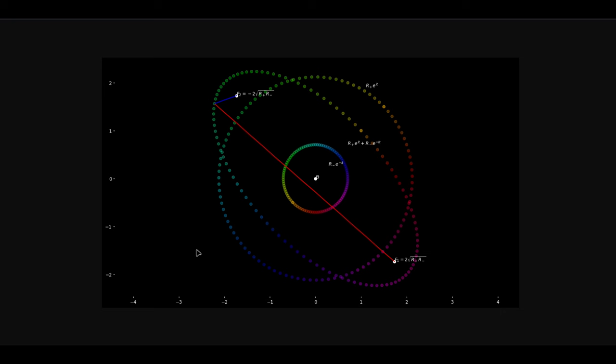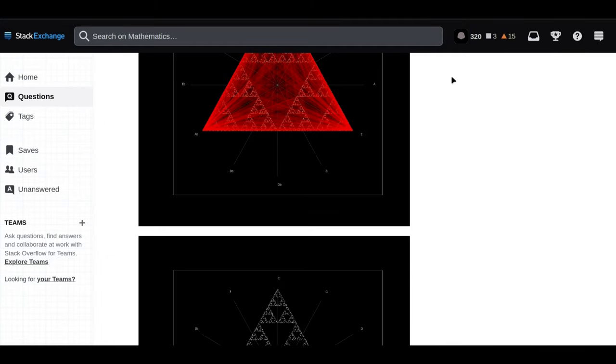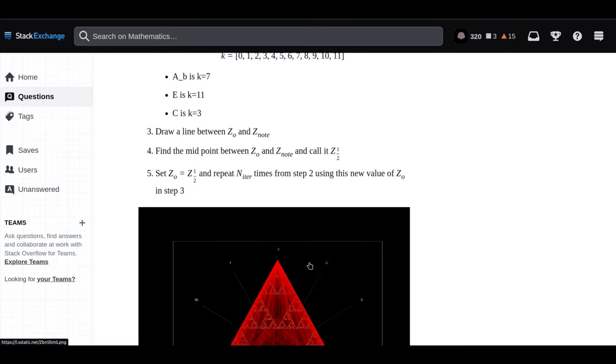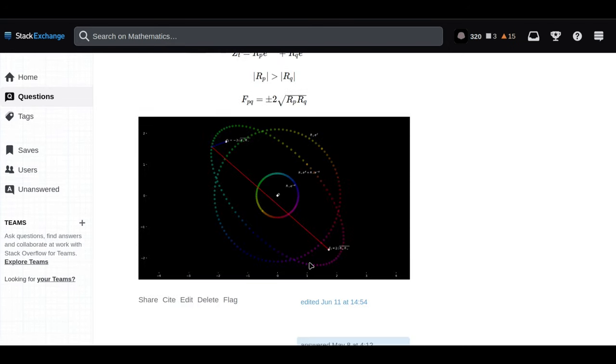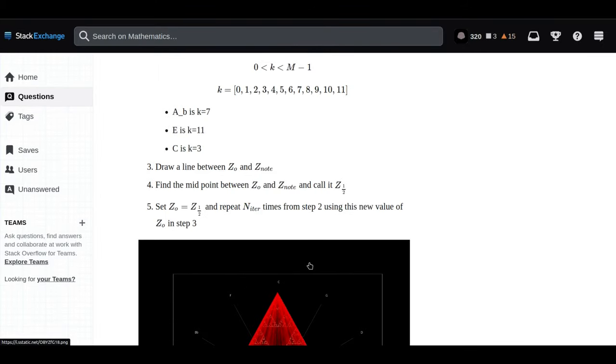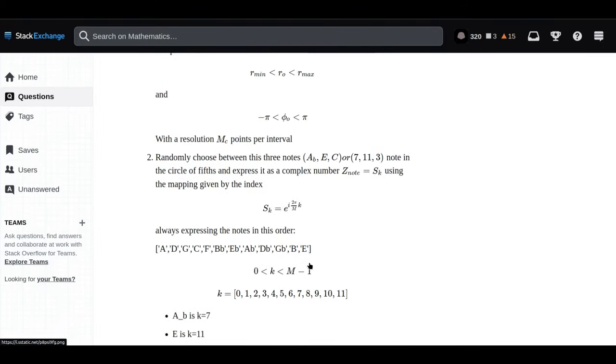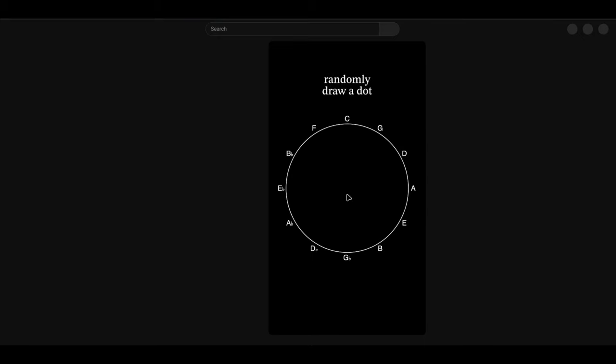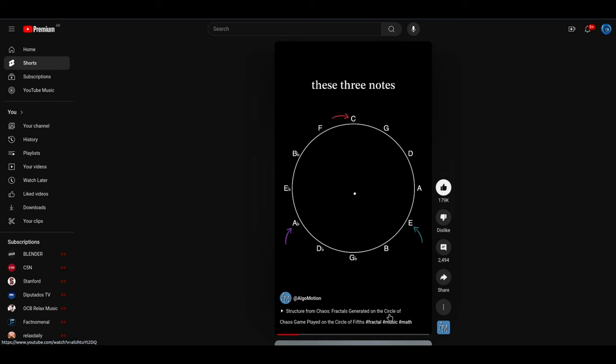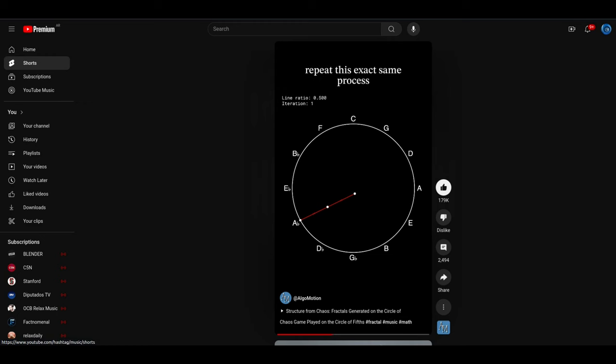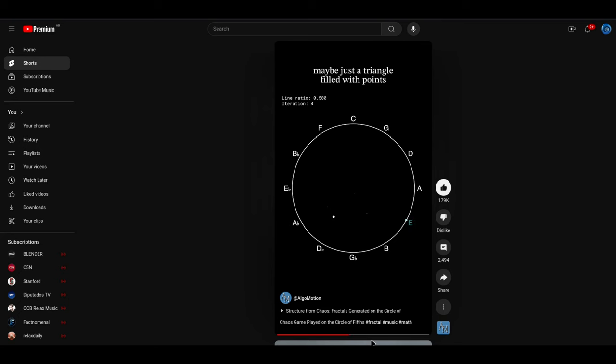This MathStackExchange user, they don't stop there. They go on to draw these fascinating parallels between these visual representations and other fields like music. It all began with this question about whether irrational numbers could have periods. The user brings in the concept of the circle of fifths, this way that musicians use to understand the relationships between different musical keys. These relationships can be represented visually on a spiral.